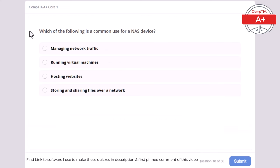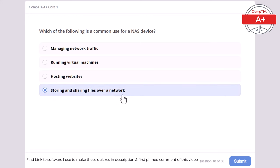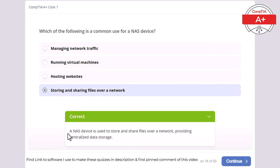Question 18: Which of the following is a common use for a NAS device? Managing network traffic, running virtual machines, hosting websites, or storing and sharing files over a network. The correct answer is storing and sharing files over a network. A NAS device is used to store and share files over a network, providing centralized data storage.